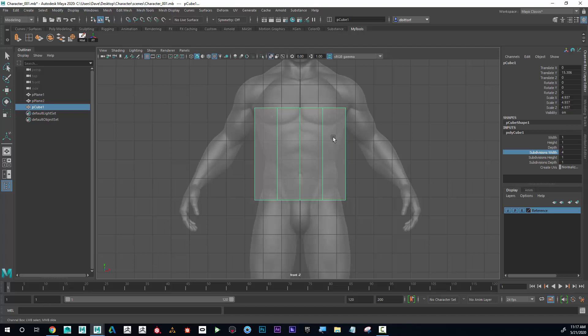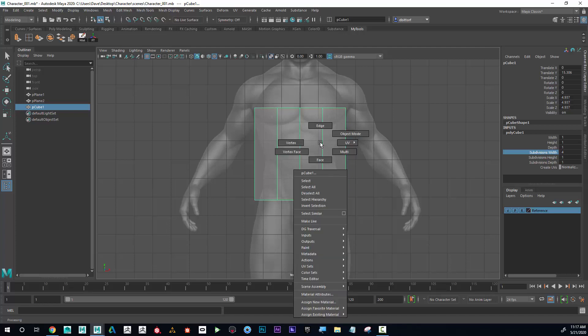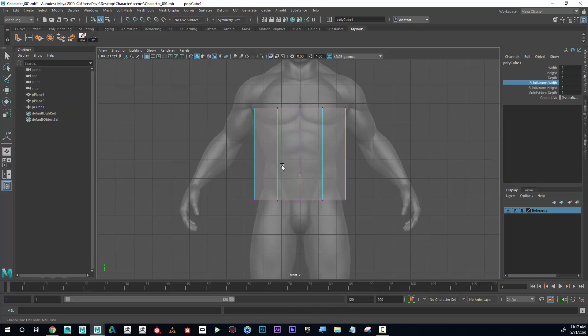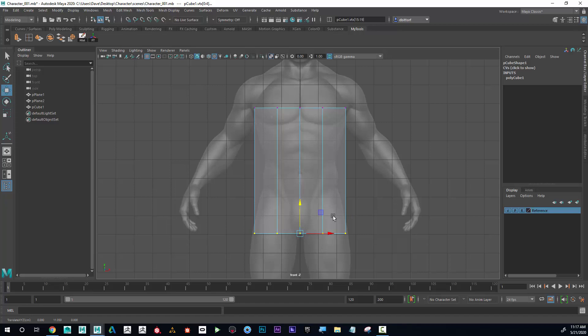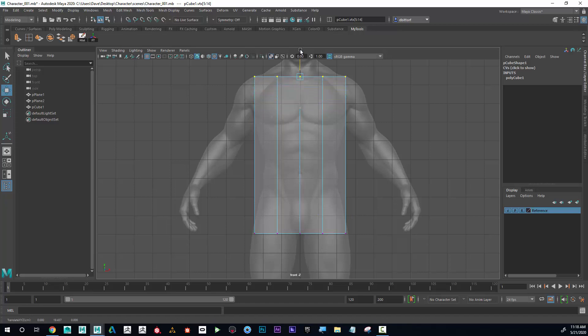Okay, that's a good start. Now I'm going to right-click, go to Vertex, and I'm going to drag these bottom vertices down here, drag the top vertices up here.